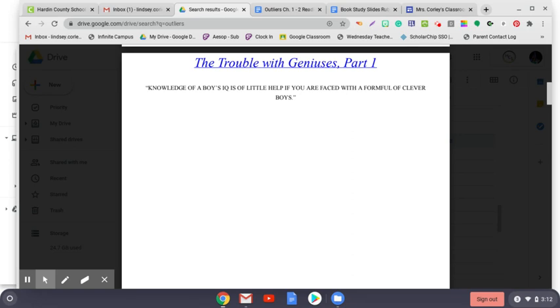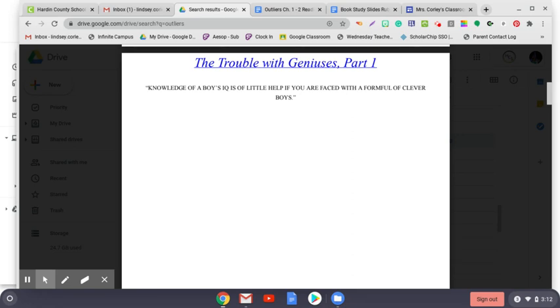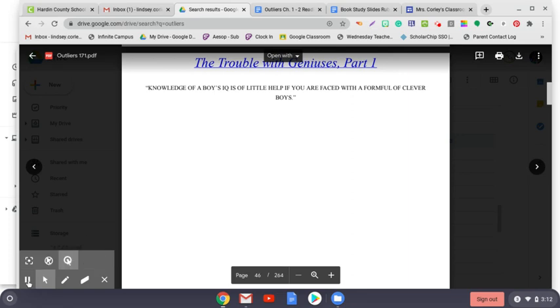So far in Outliers, we have seen that extraordinary achievement is less about talent than it is about opportunity. In this chapter, I want to try to dig deeper into why that's the case by looking at the outlier in its purest and most distilled form: the genius. For years, we've taken our cues from people like Terman when it comes to understanding the significance of high intelligence. But as we shall see, Terman made an error. He was wrong about his Termites, and had he happened on the young Chris Langan working his way through Principia Mathematica at the age of 16, he would have been wrong about him for the same reason. Terman didn't understand what a real outlier was, and that's a mistake we continue to make to this day.